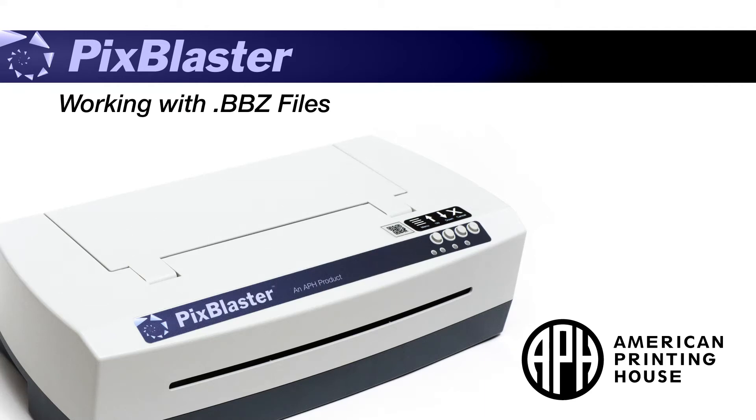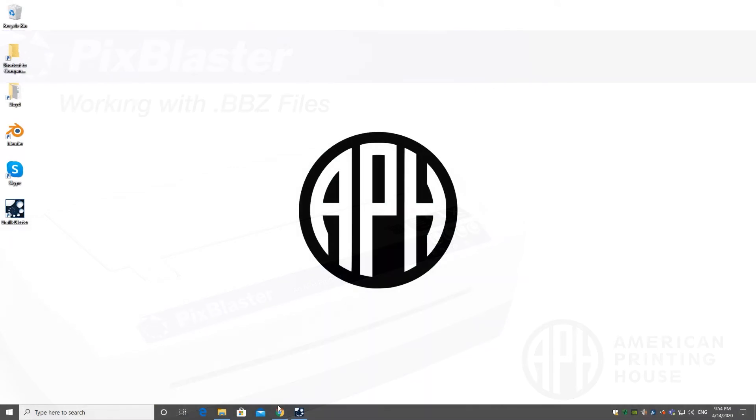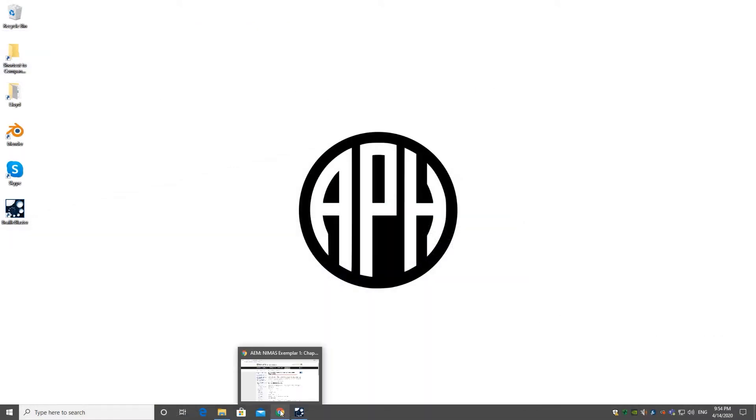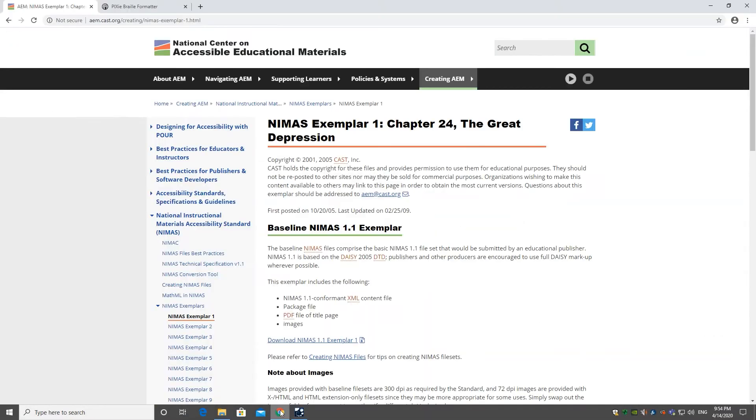Working with .bbz files. Printing a bbz file directly from the Pixie is easy.